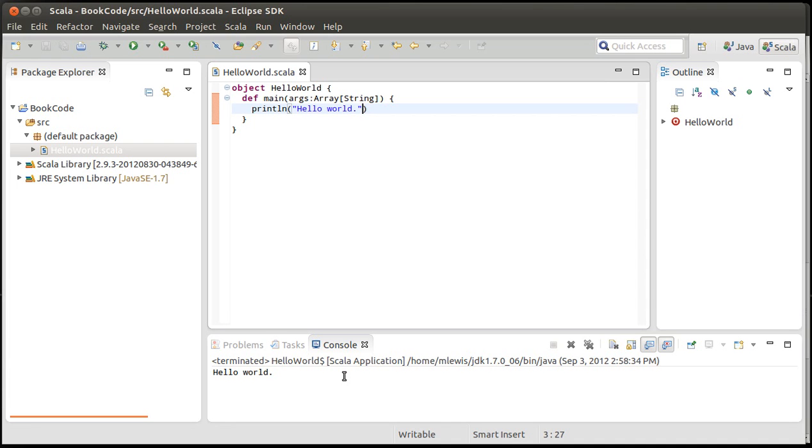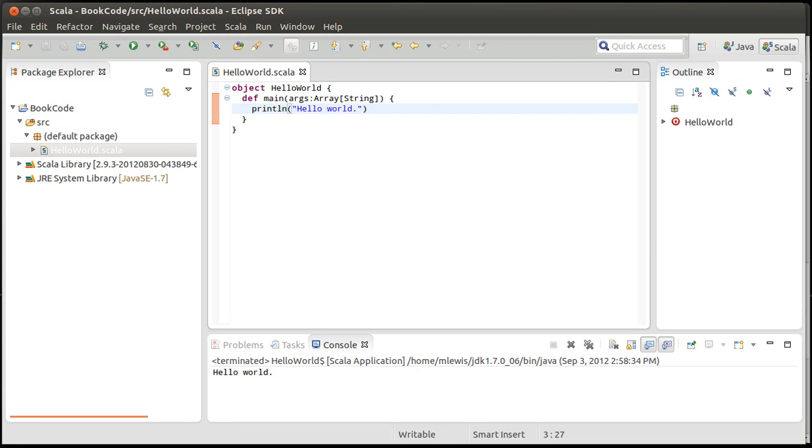You've seen how to get Eclipse, how to install the Scala plugin under Eclipse, and how to write your first app. So what you can do at this point is actually go back and take some of the things that you've done before and recreate them inside of Scala and Eclipse, and familiarize yourself with the environment so that you can run things and whatnot. That's it for this video and we'll see you again soon.